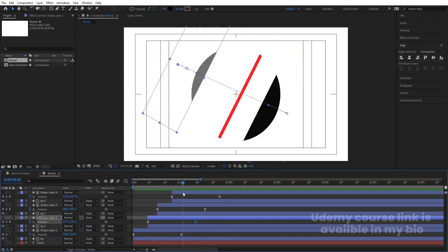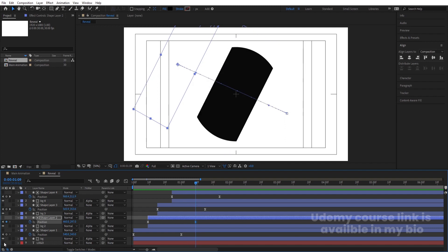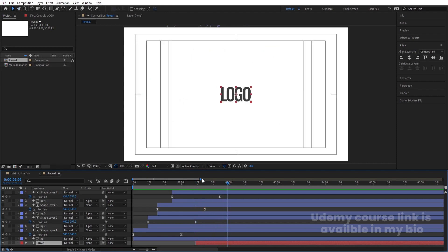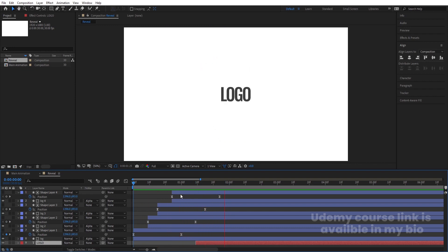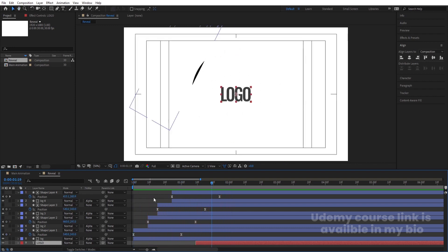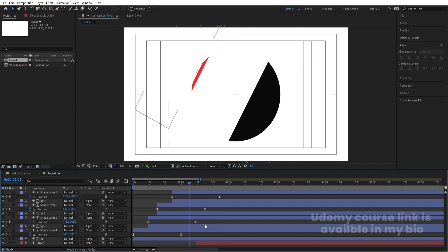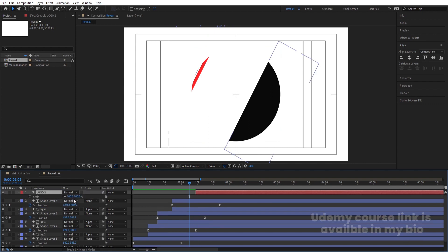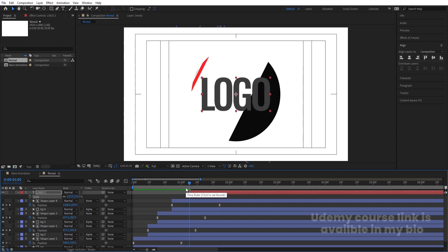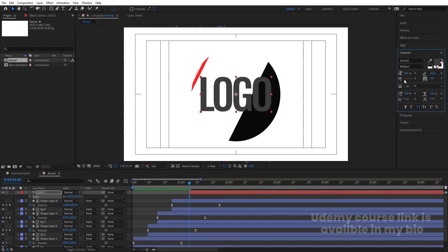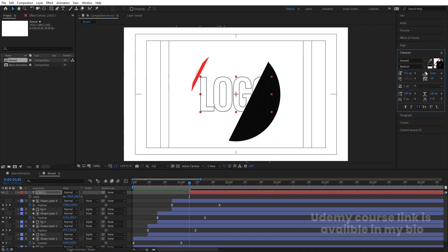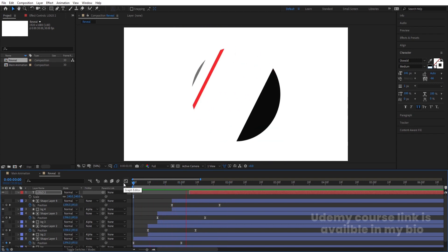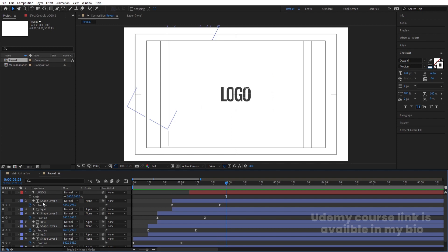At this point I want the logo to start revealing, so enable the logo layer, select it, and move it into position to get the reveal effect. Now select the logo and hit Ctrl+D to duplicate it, bring it to the top, press S for scale, increase the size, and go to the Character menu. Delete the fill, choose Stroke, and set the stroke color to white.